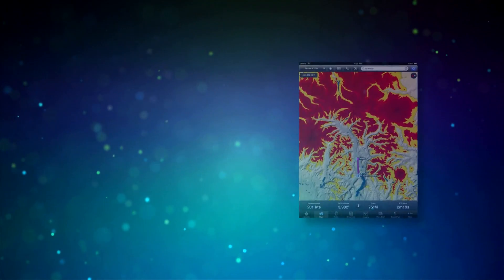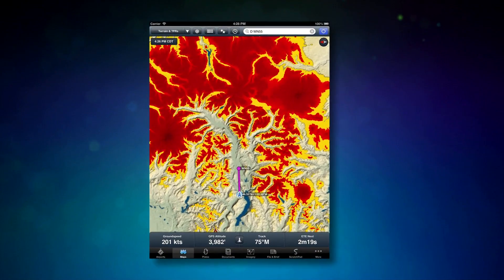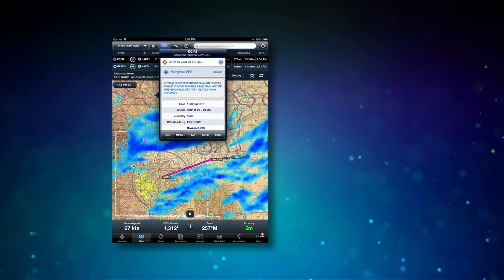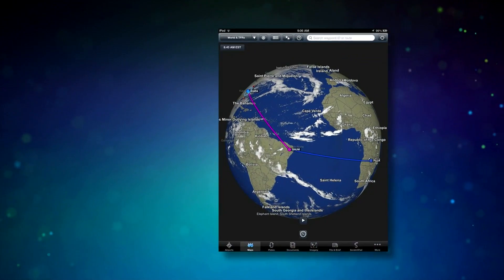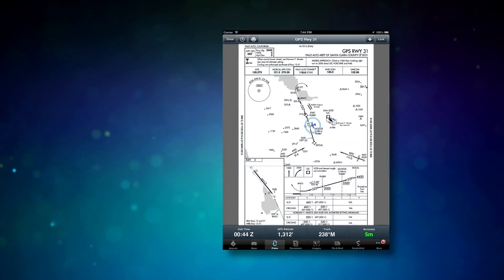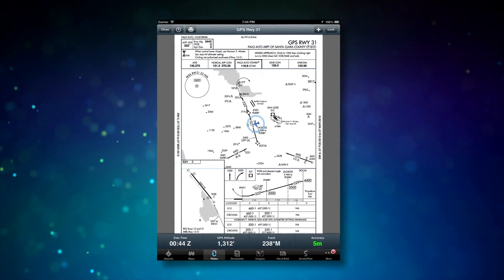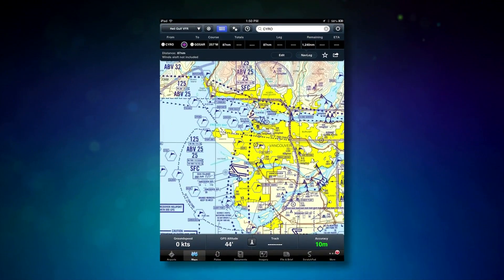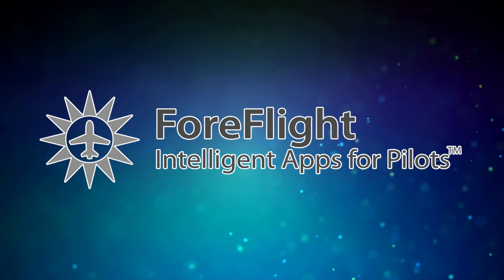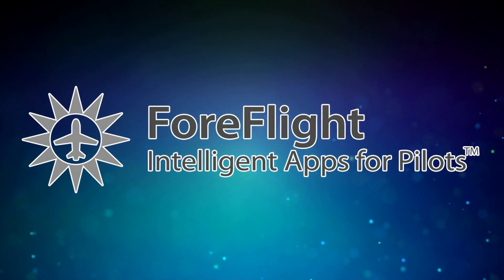This AeroCast is sponsored by ForeFlight, makers of intelligent iPhone and iPad apps for pilots. Visit ForeFlight.com to learn more about ForeFlight Mobile — featuring best-in-class design, touch planning, brilliant pre-flight and in-flight weather displays, and backed by fanatical pilot support. ForeFlight Mobile is aviation's most popular app.